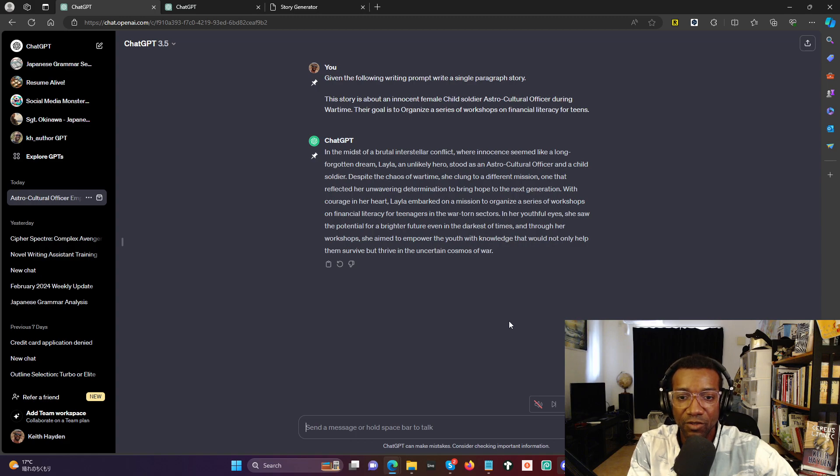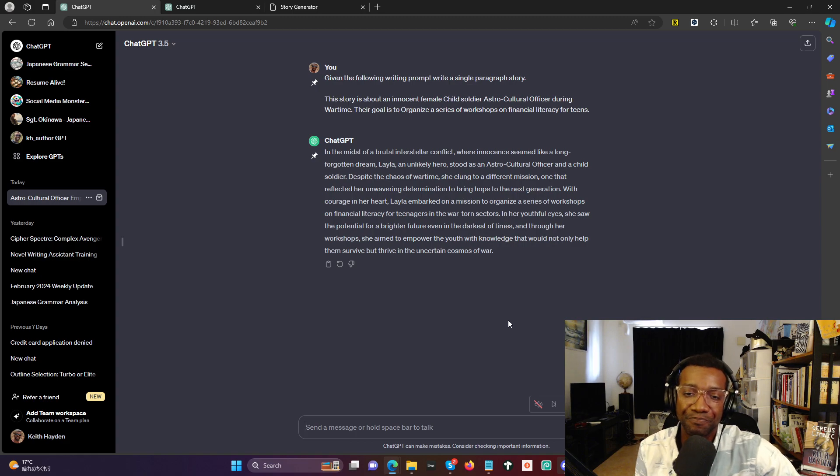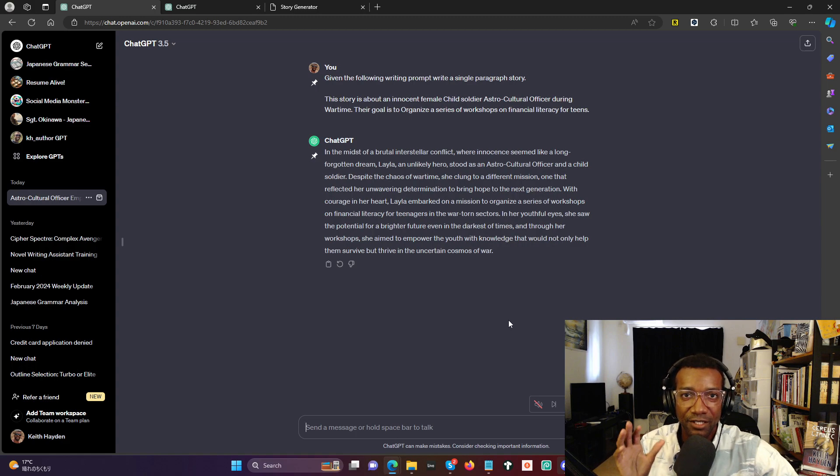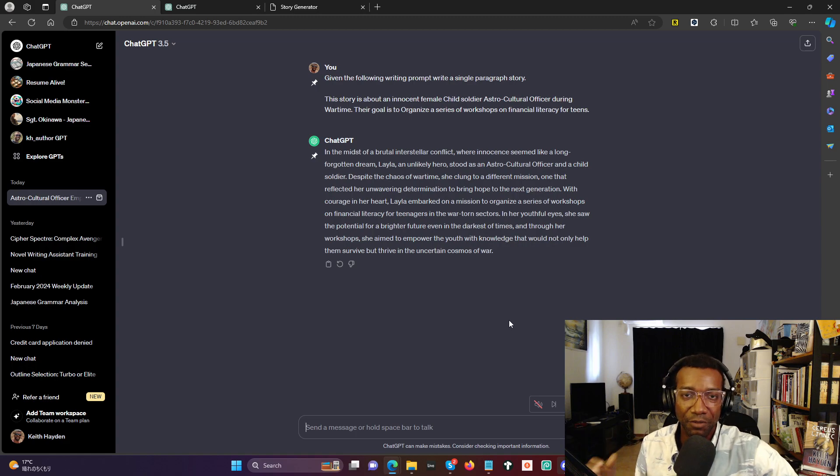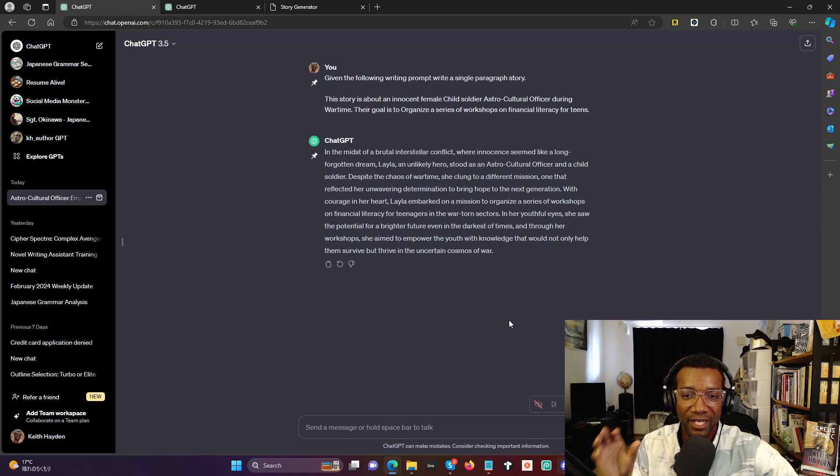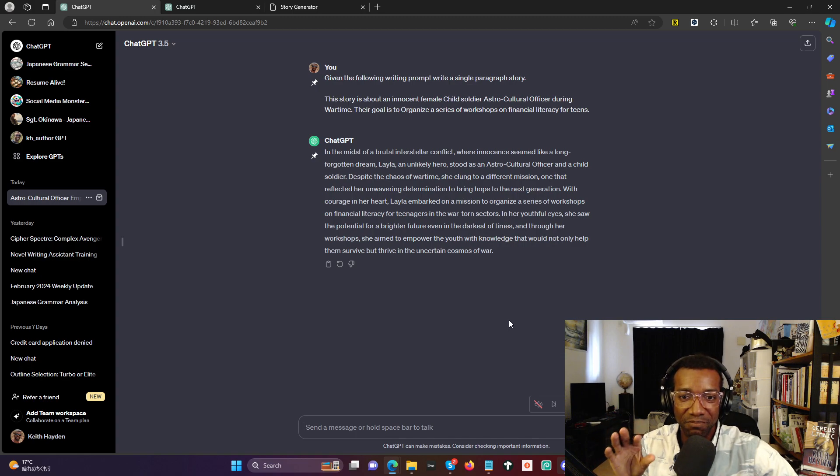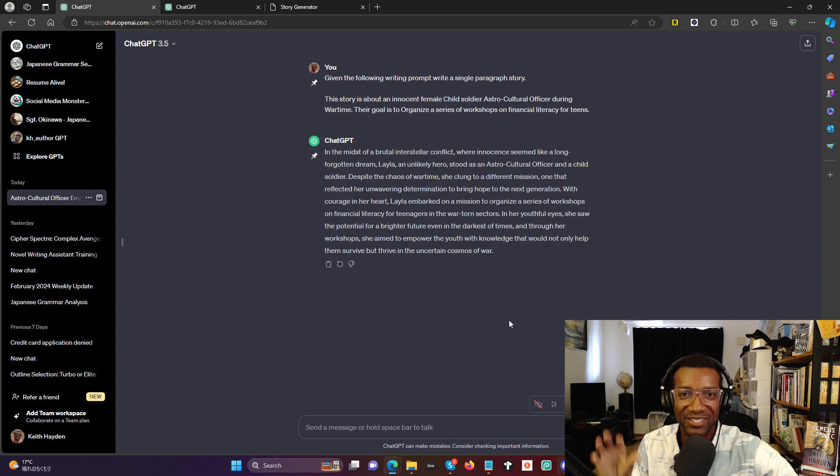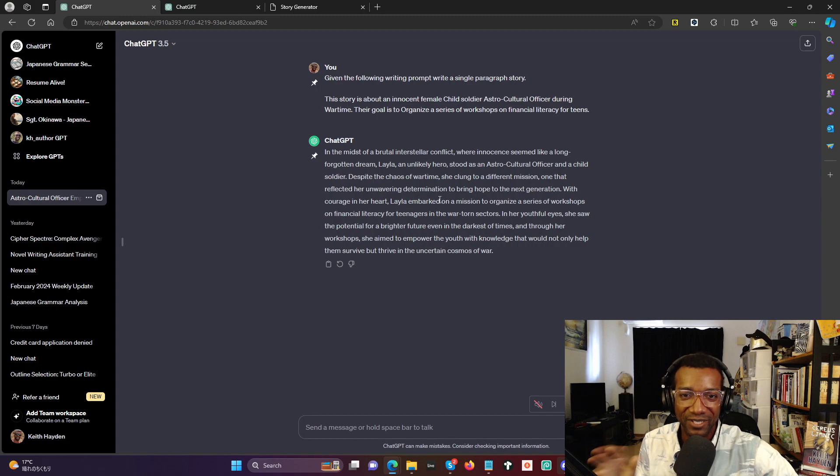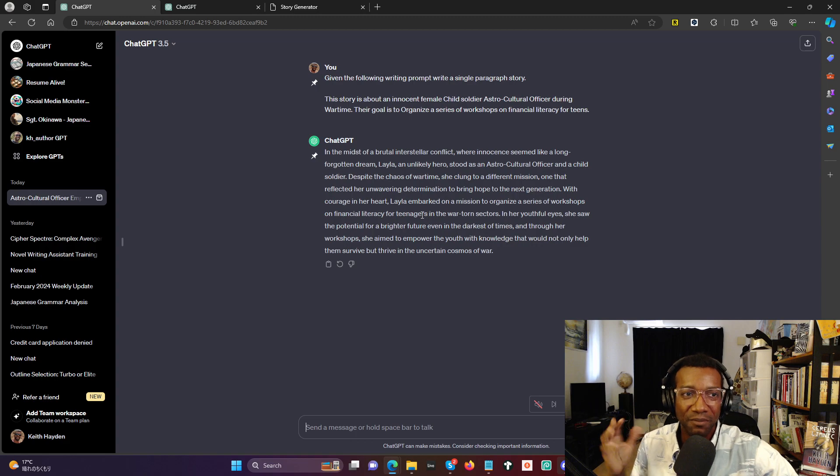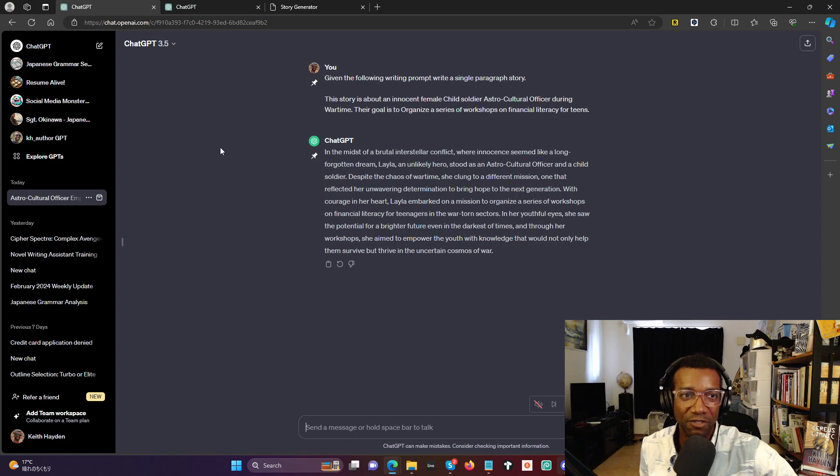She aimed to empower the youth with knowledge that would not only help them survive but thrive in the uncertain cosmos of war. This is a completely untrained ChatGPT. In a future video, I'm going to show you the difference between this—this BS right here—and something that actually sounds readable, because it's flowery, it's too much. But that's not the point here. The point is to show you the difference between these two models. Now let's go to GPT-4, same prompt.